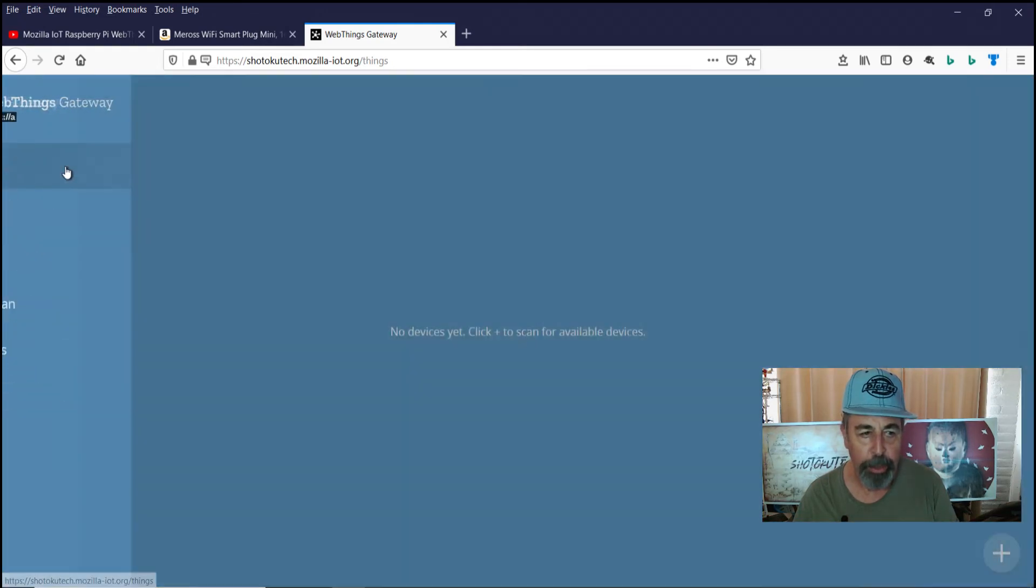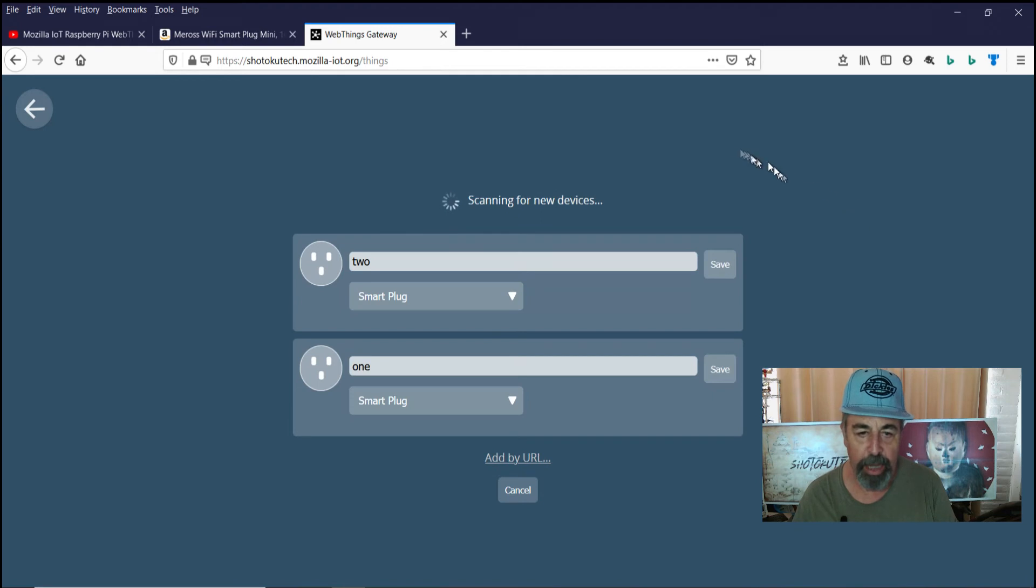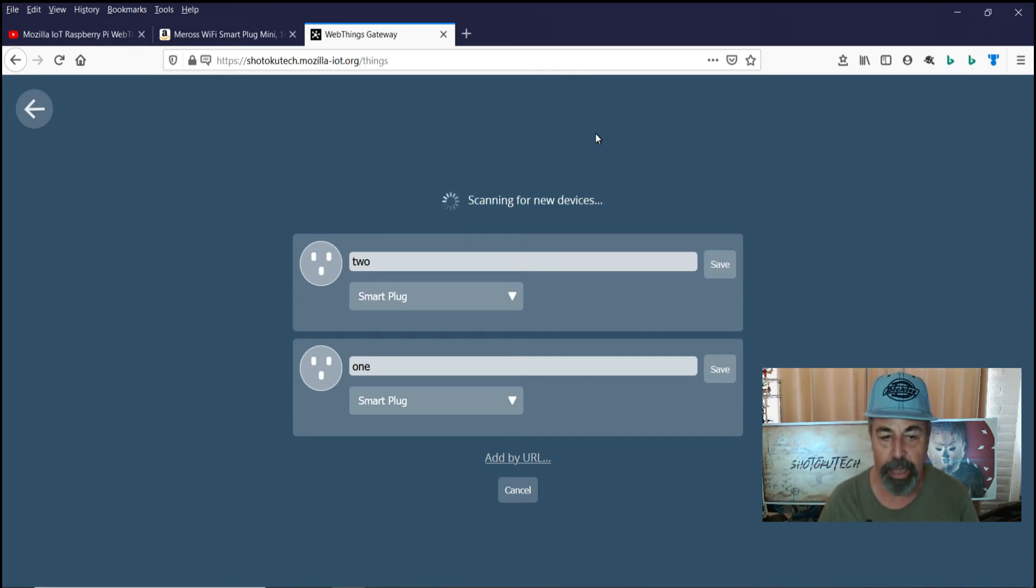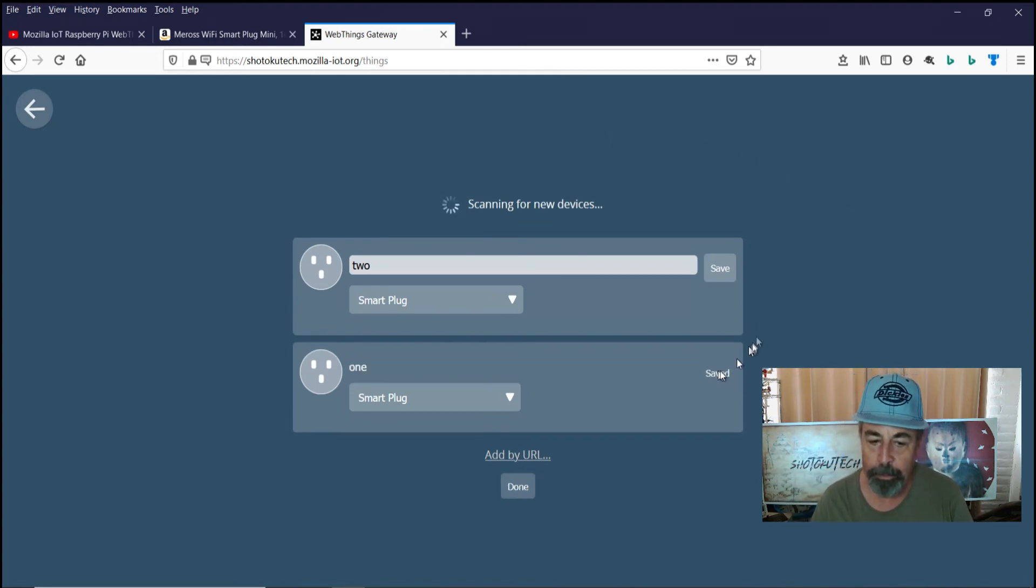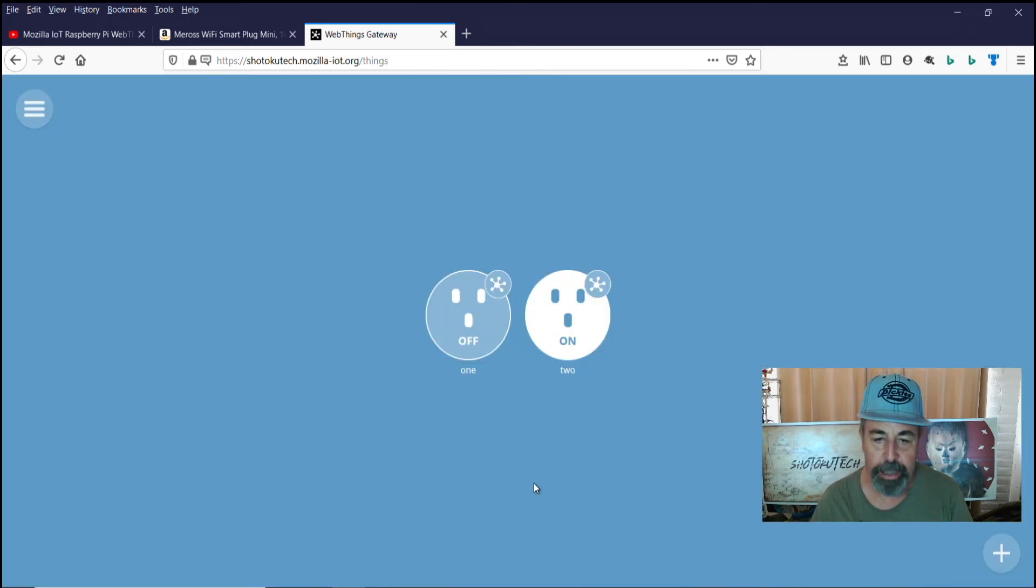So we're going to go to things and we're scanning for devices and there's those two plugs we set up. Plug one and plug two, they're in now. I'm going to say done.